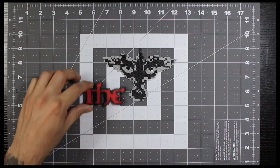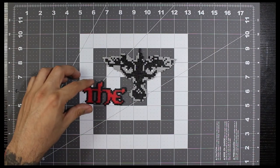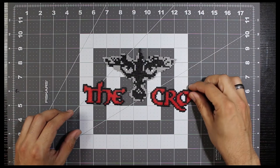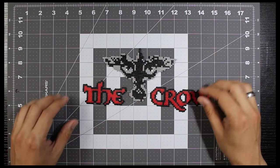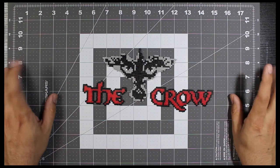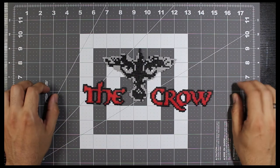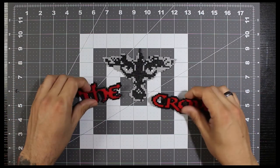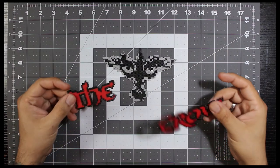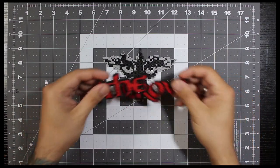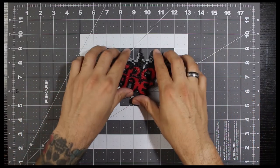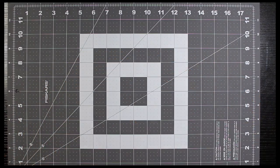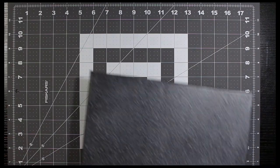Now always remember, before setting up everything with glue, always do a pre-setup just so you have an idea how it's going to look. You never want to be in a situation where you glue everything down or you have glue on there and you're just kind of figuring out where it goes.